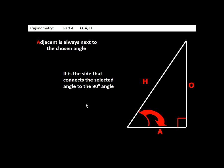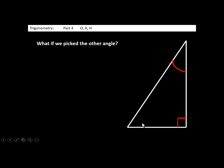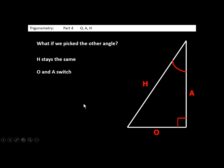You can pick either angle. If you pick the other angle instead, now the opposite is on the bottom and the adjacent is on the right — those two have switched. The hypotenuse doesn't change. If you switch angles, just the O and the A switch places.